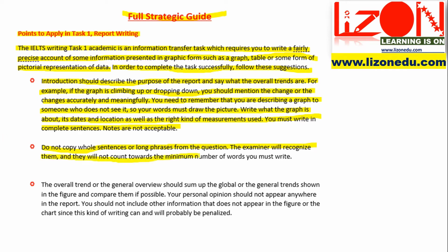The overall trend or general overview should sum up the global or general trends shown in the figure and compare them if possible. Your personal opinion should not appear anywhere in the report.